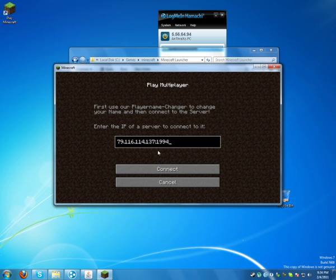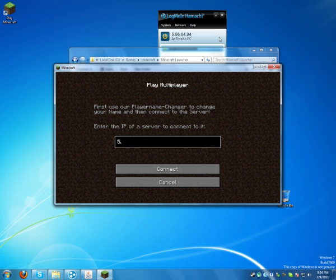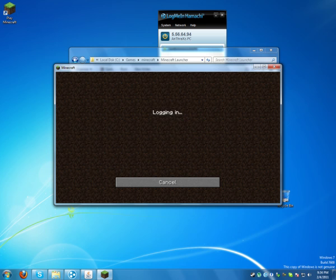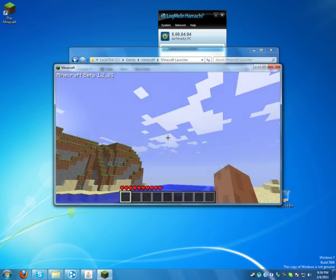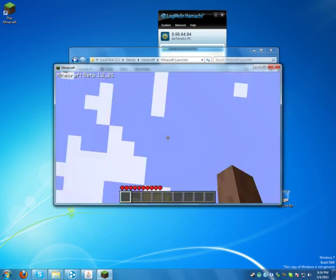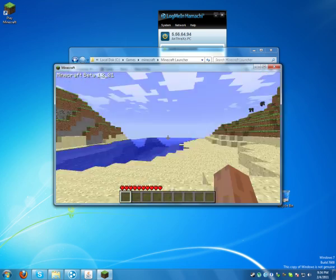Tap multiplayer and enter your Hamachi IP. Your friends may need to do this too to connect, and the port forwarded port that you have. Logging in, downloading the terrain, and this is it.